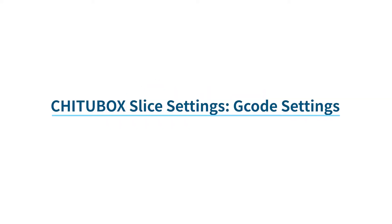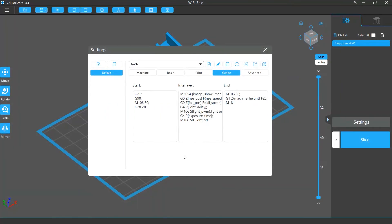In this video, we are going to talk about the G-code settings in Shuttlebox. You can use G-code to control your print settings.